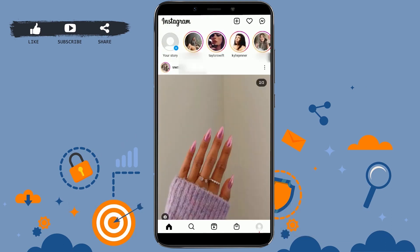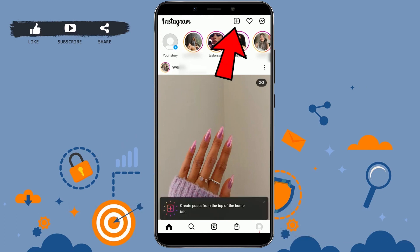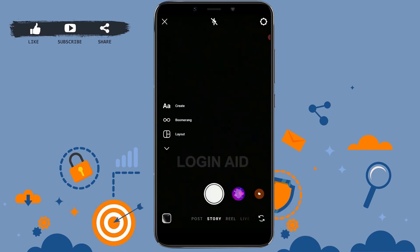To begin the process, open the Instagram application and get logged in to your account. Once you have been logged in, you need to make your post ready.